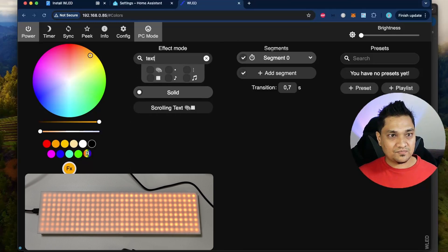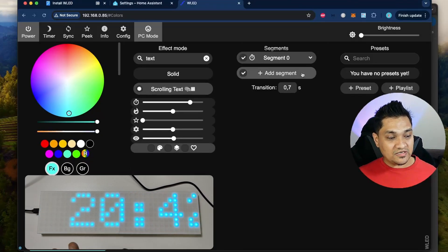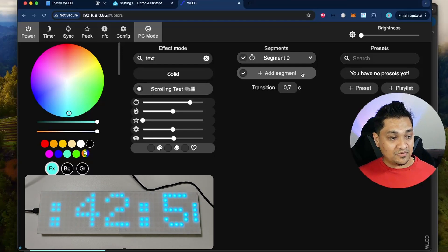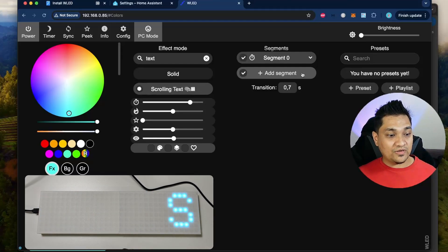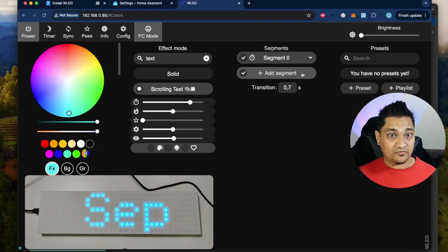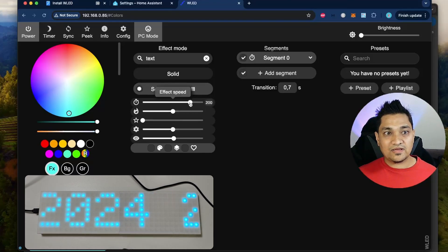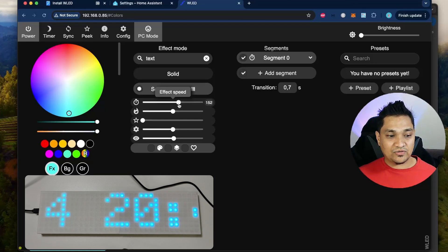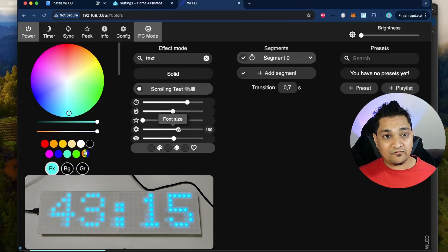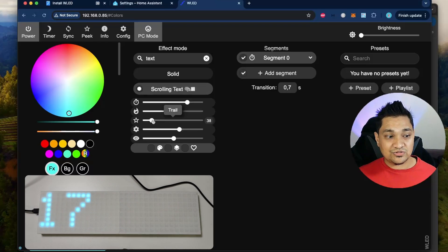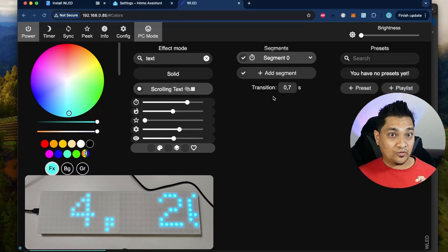To test this, search for 'text' and select 'scrolling text'. With this configuration it will show you the date and time on the LED matrix — if it's showing the text properly, you have configured it correctly. There are various options you can set here like the speed effect, font size, trailing, and a lot more.